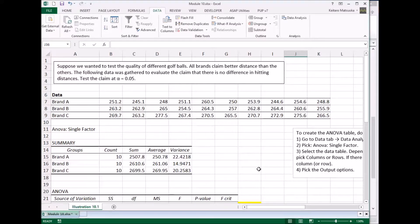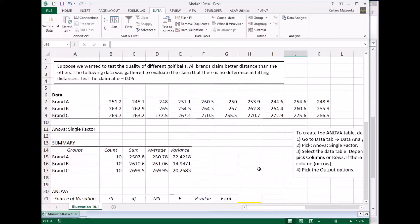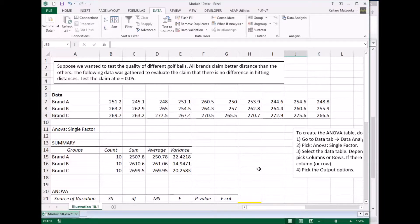Unsurprisingly, all brands claim better distance than the other ones. So you gather the following data and see if you can reject the claim or reject the fact that they're all the same or there are some differences. And we're going to test the claim at alpha is 0.05.